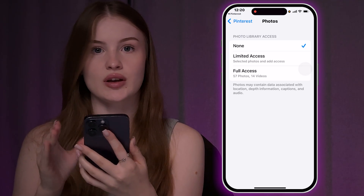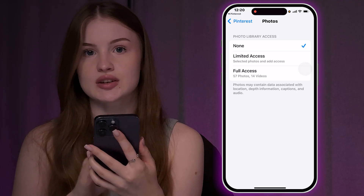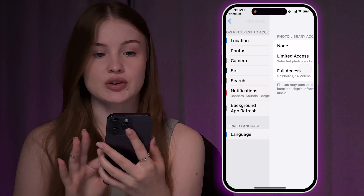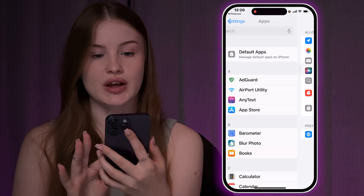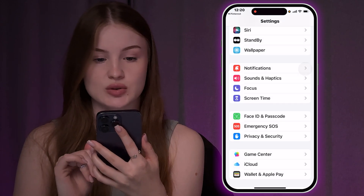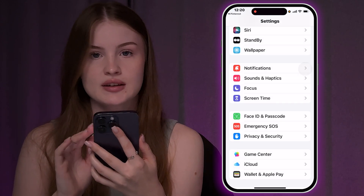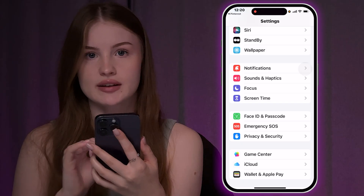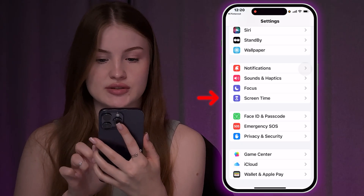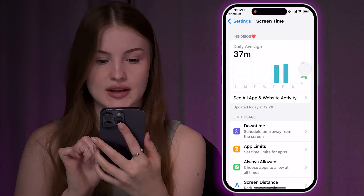If for some reason you don't see this option and cannot choose full access, go back to the main Settings page and choose the Screen Time setting.